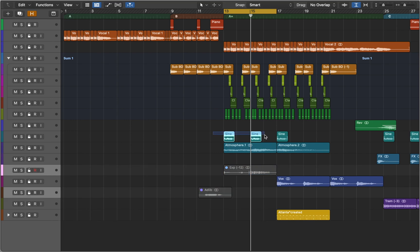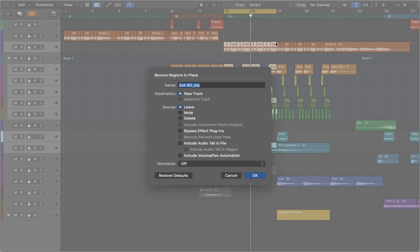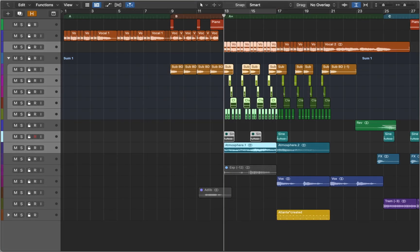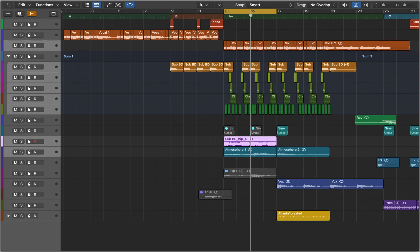In this case I'm going to mute the regions I don't like to be resampled, select the rest and press Ctrl-B to bounce it. Now let's check what we've got here.